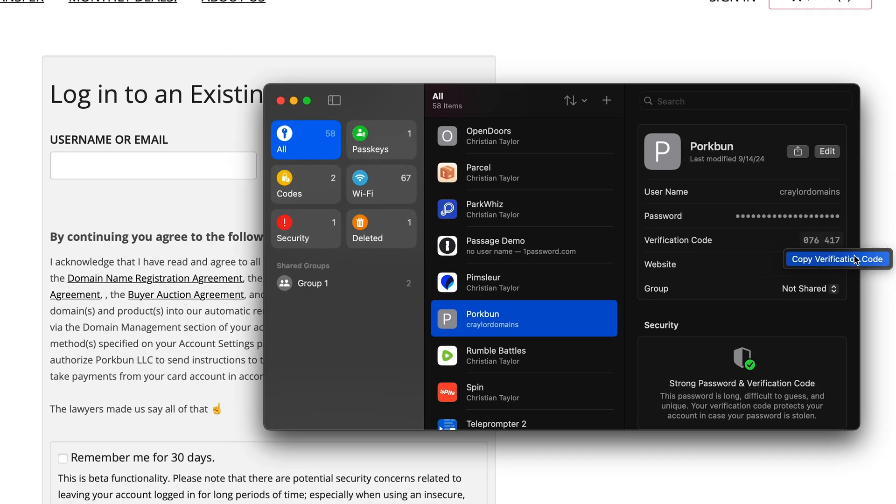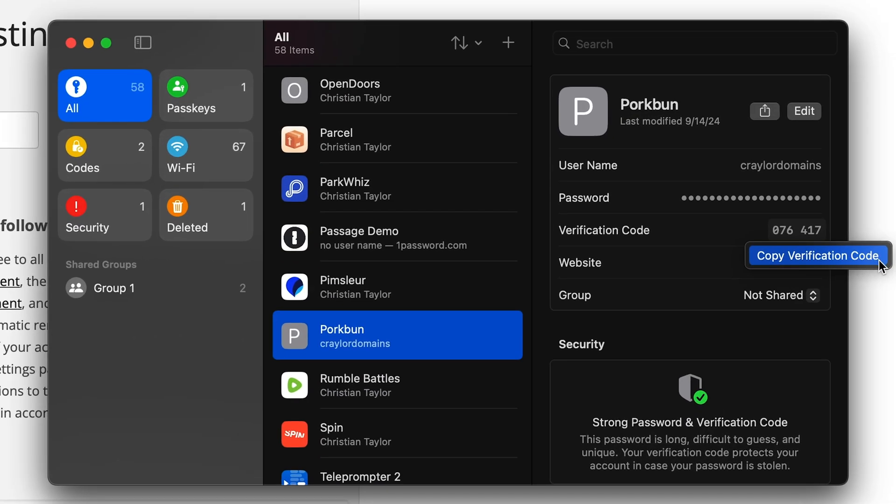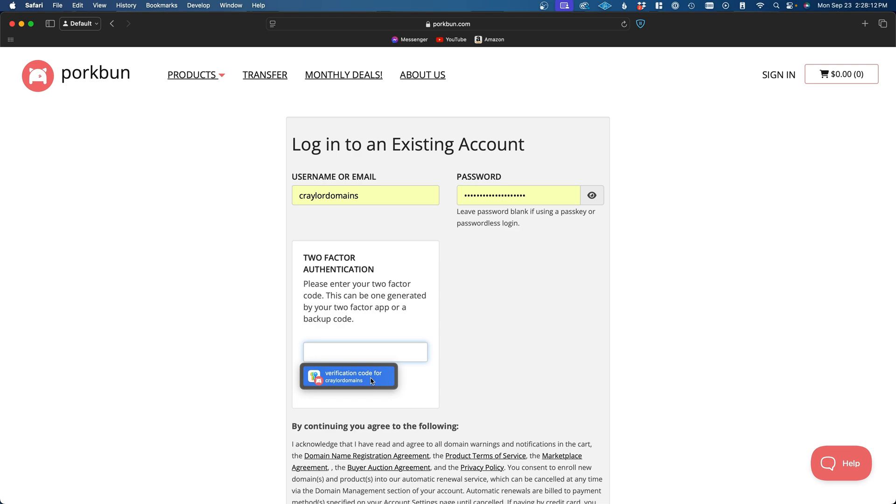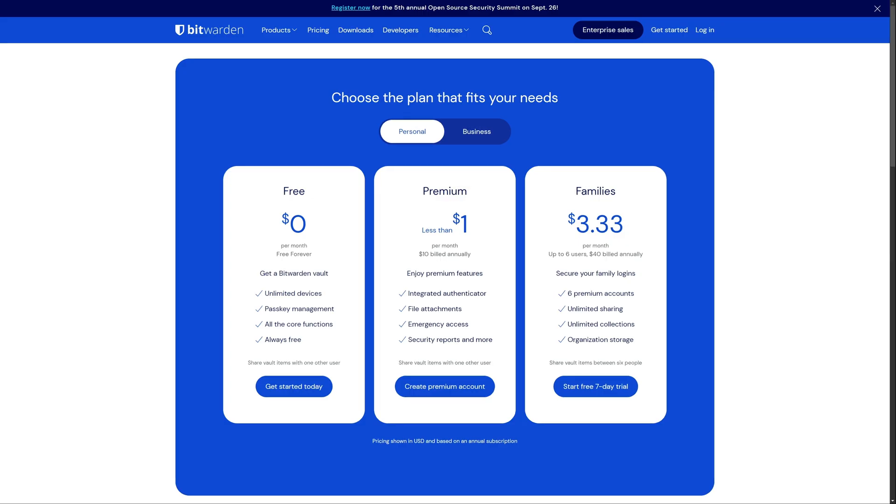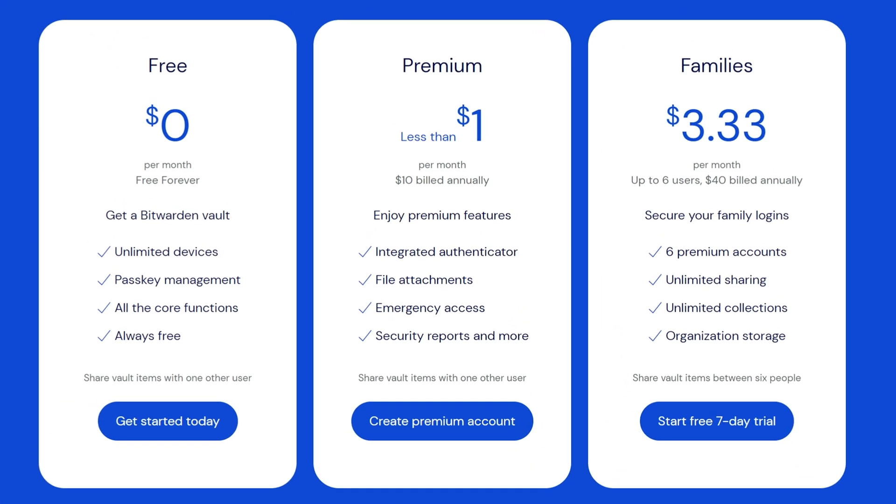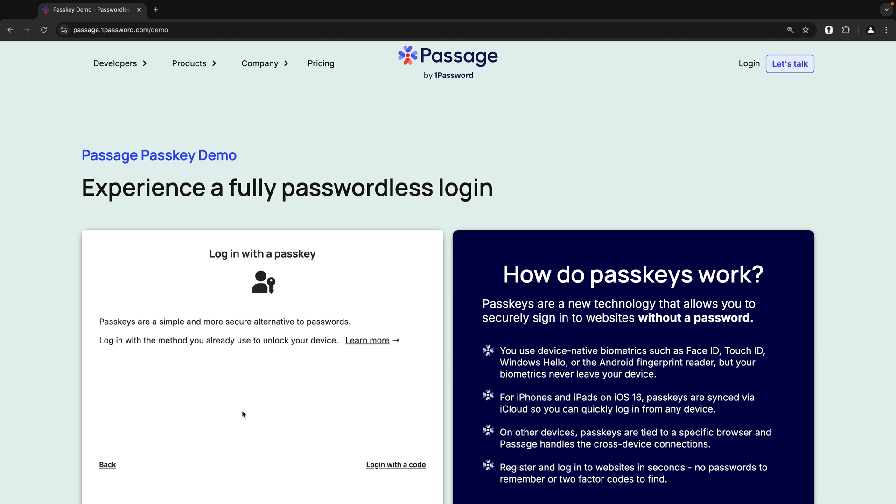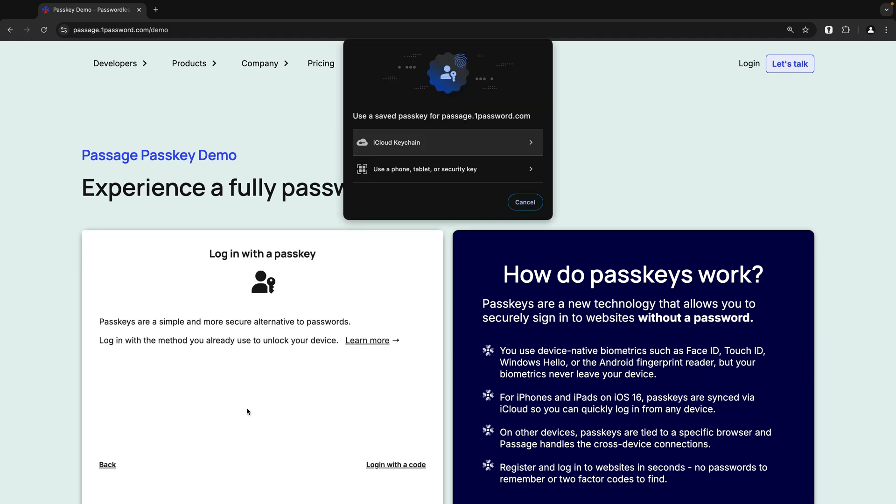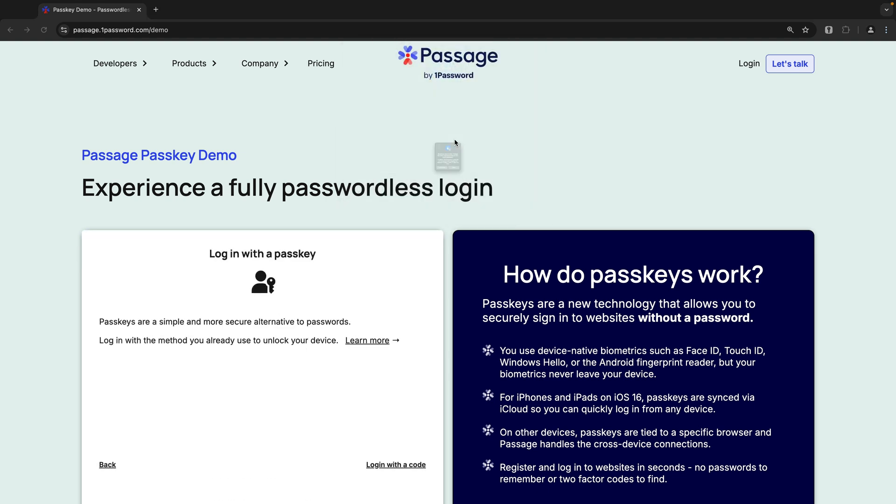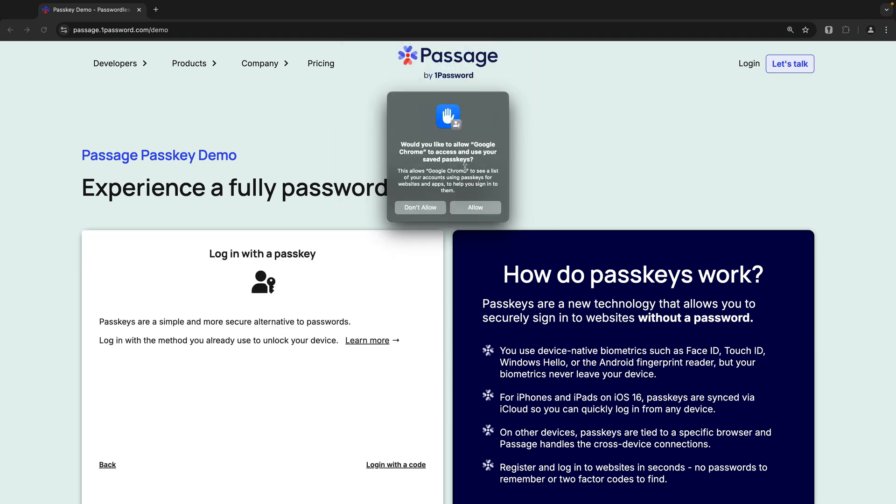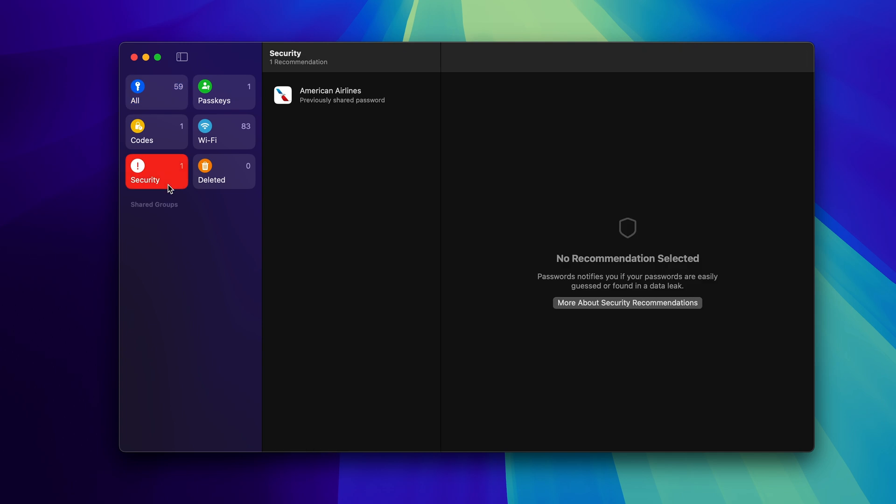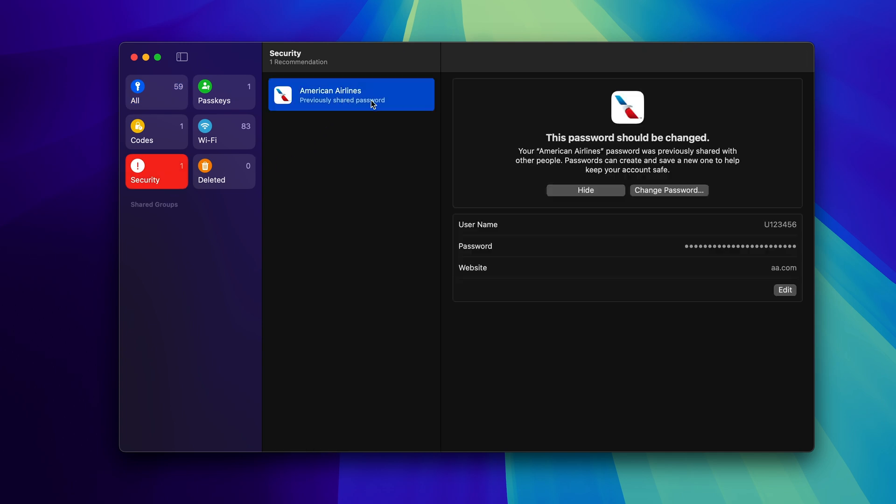Apple Passwords supports generating two-factor authentication codes directly in your vault, which can be autofilled upon login. This is an impressive feature for a free password manager, as other password managers, including Bitwarden, require you to upgrade to the paid version to access this feature. Apple Passwords also supports passkeys, which works seamlessly in Safari, Chrome, and Brave. There's even a security tab that can make recommendations if any of your passwords were found in a data leak or could be easily guessed.